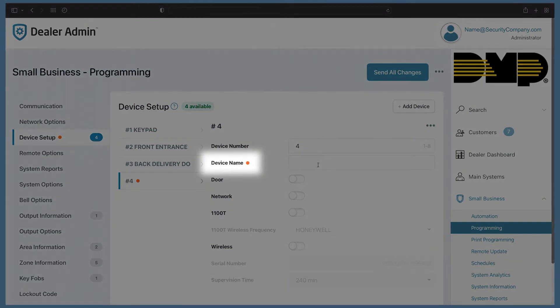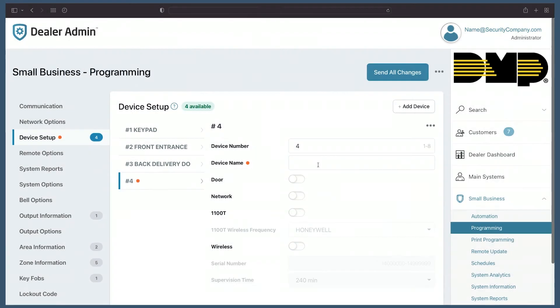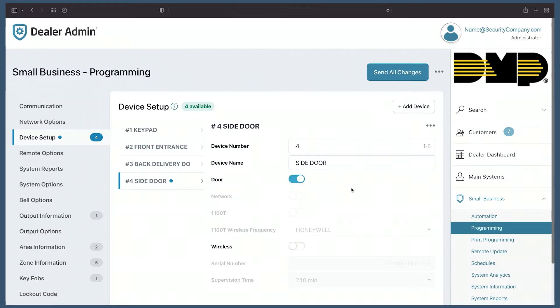The orange change indicator lets me know that this field is a required piece of information. In this case, I need to give this device a name. Let's call this device side door. I can then simply select door. Now I've added this device.